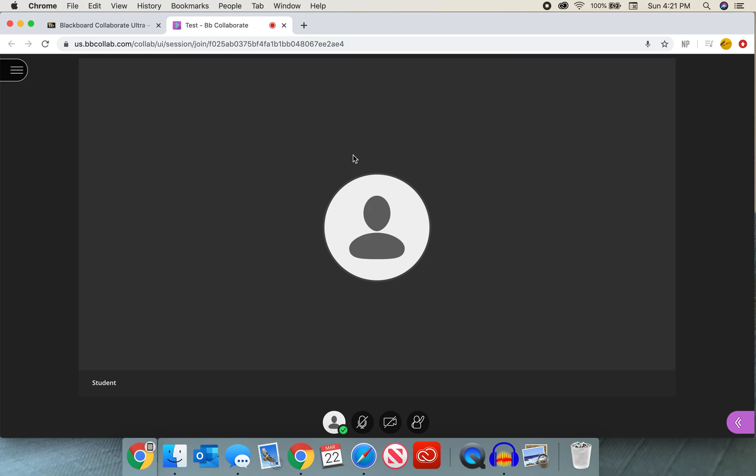Hello everyone and welcome to another Blackboard Collaborate Ultra video. In this video I will show you how to make your student the presenter.